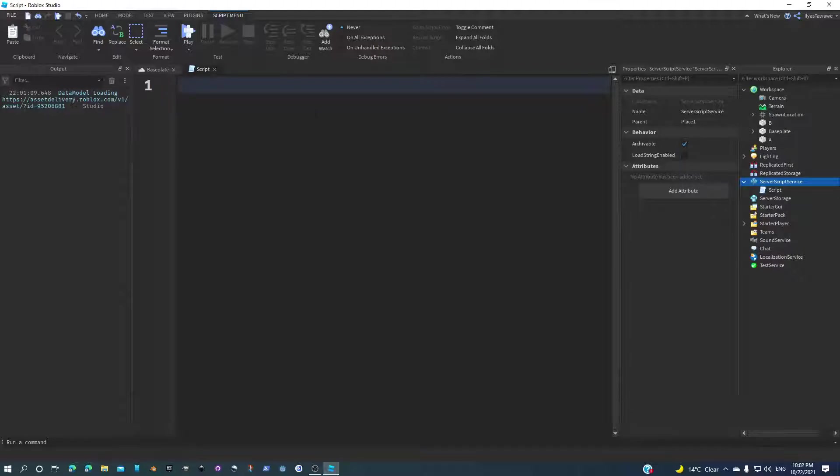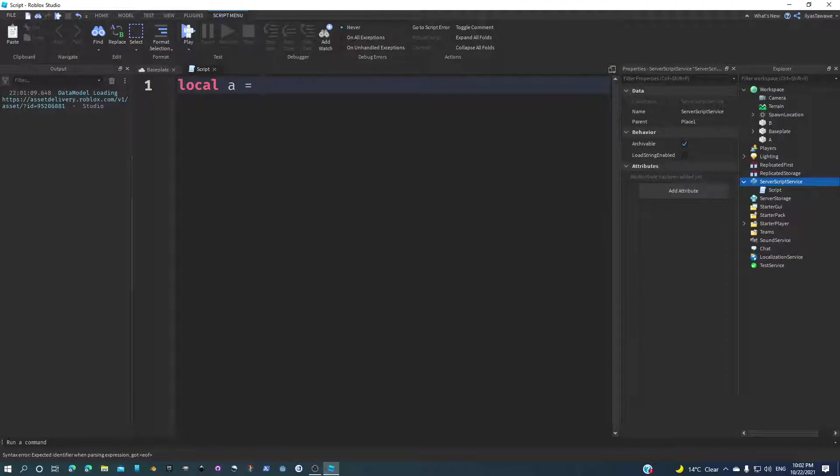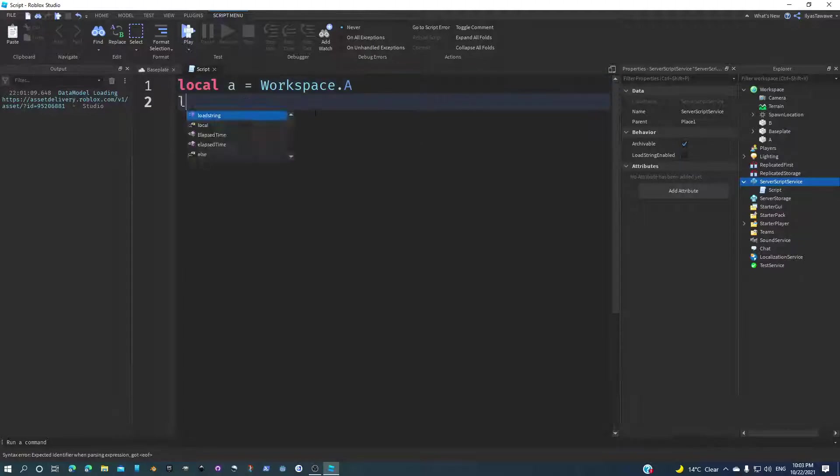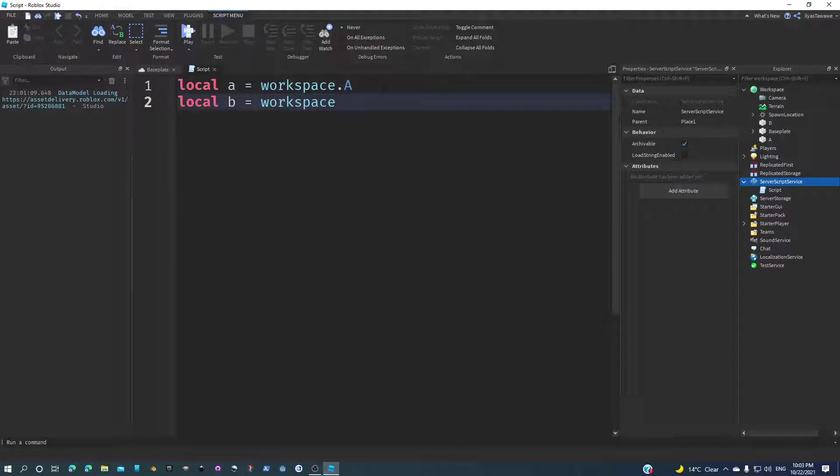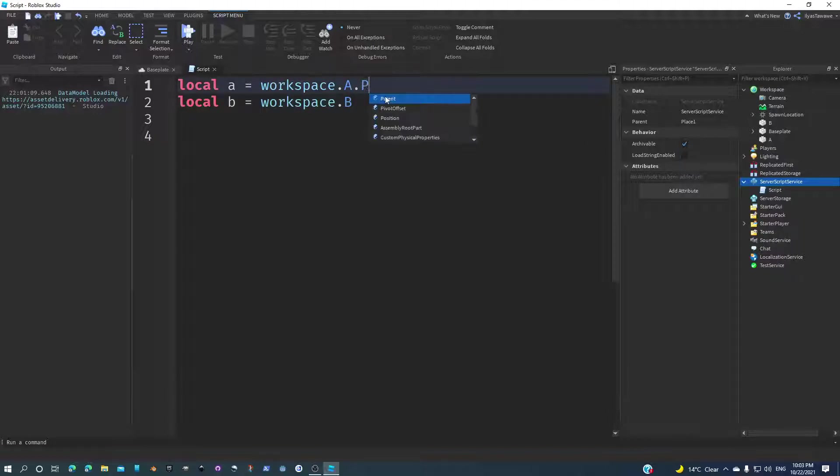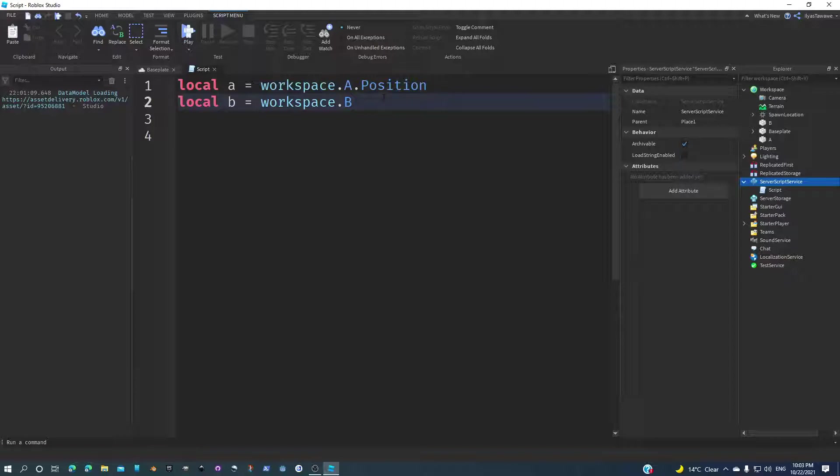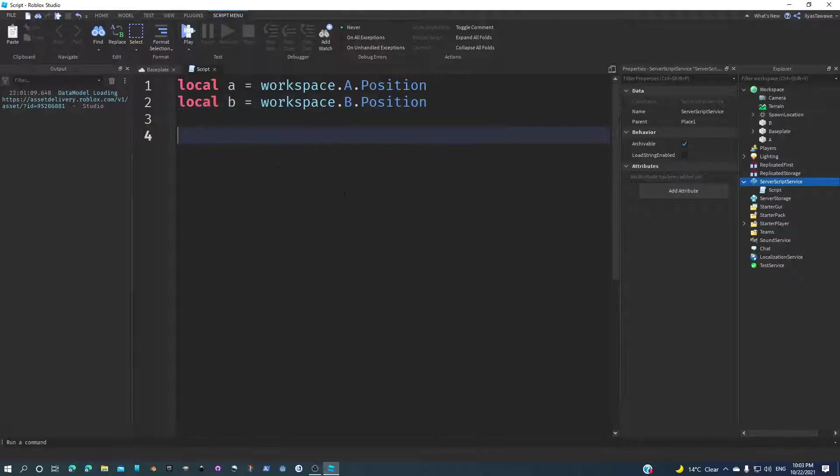We're trying to do things pretty fast here. Local A equals workspace.A, local B equals workspace.B. Now I got my two positions, so I can even get the positions themselves: dot position, dot position. All right, cool.